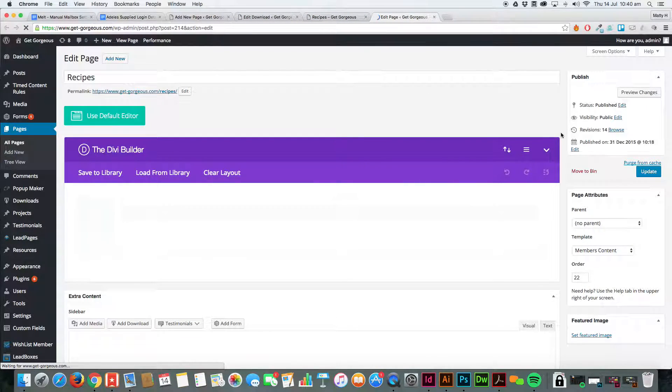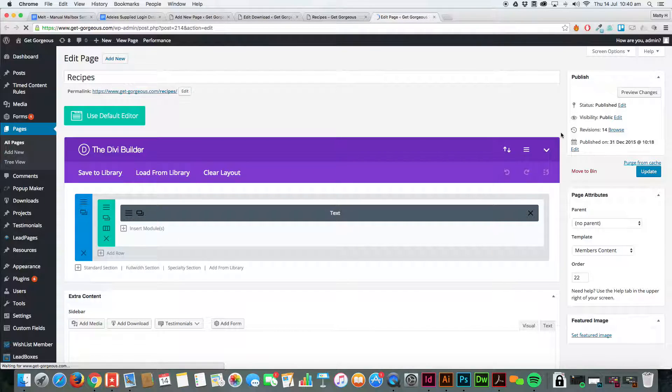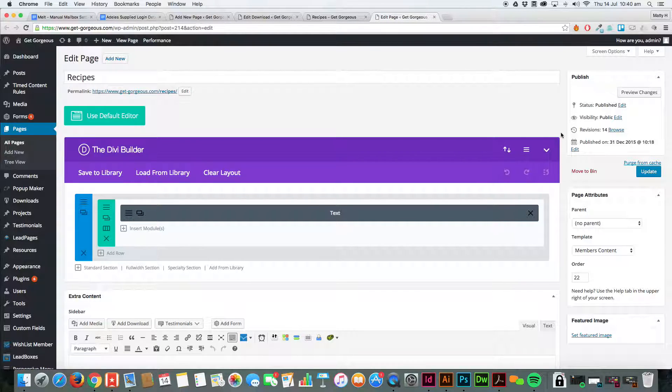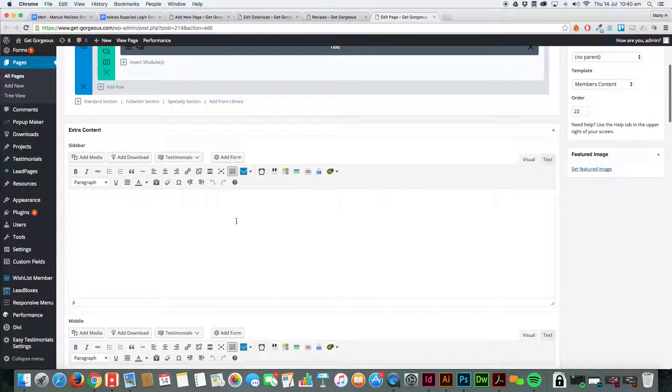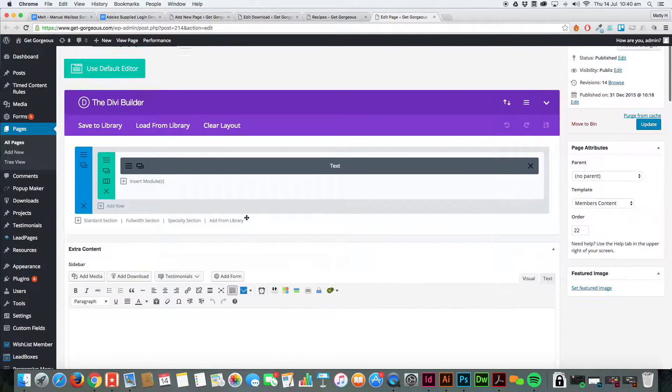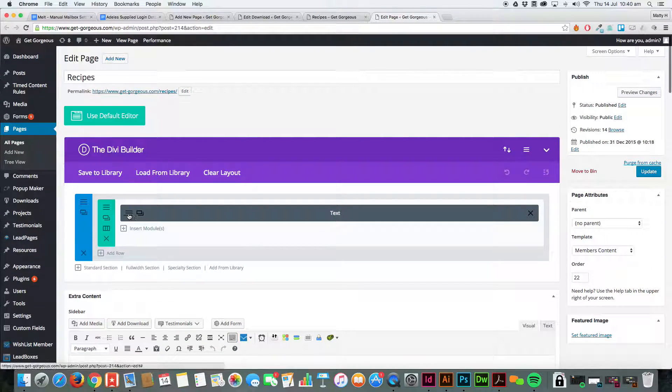You can see this is using the Divi builder. It works with any builder, doesn't have to be Divi, and it also works with the standard WYSIWYG and custom fields as well.